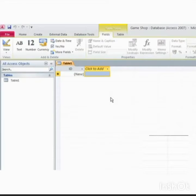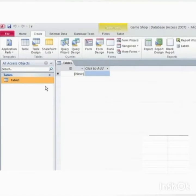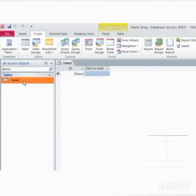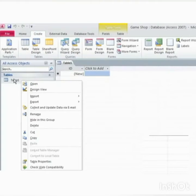There are two ways to create a new table and add to an existing database by using the tools available in data group. First is using datasheet view, second is using design view.